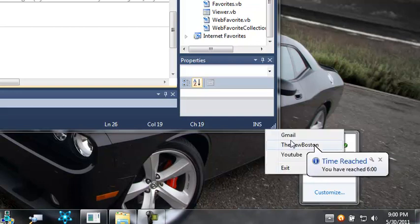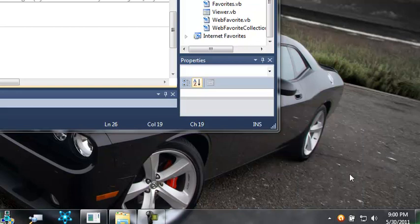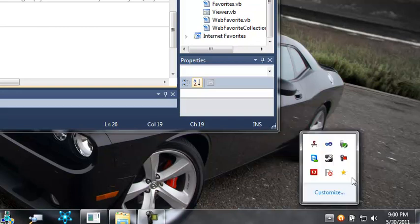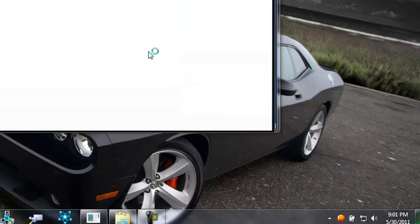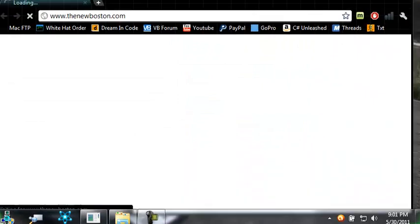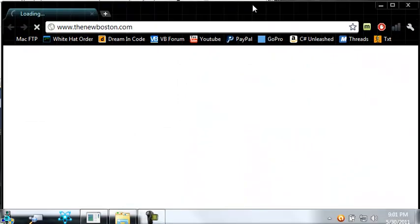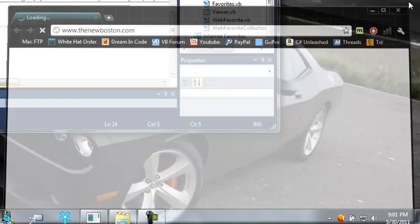So if I right click you see we have Gmail the new Boston and YouTube and this little bubble right here is from my tutorial timer that I created for each of these. So we can open one of these. So let's open the new Boston you can see here that it opens it up in my default web browser.